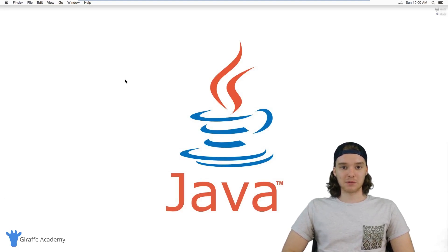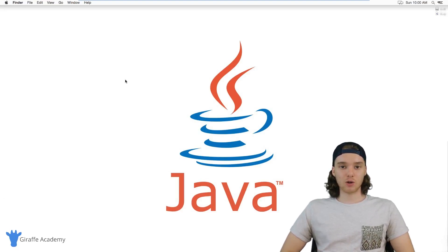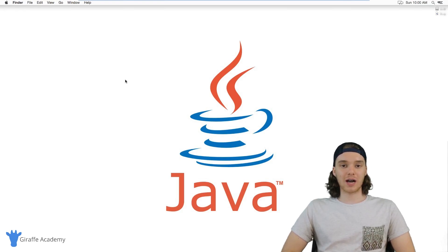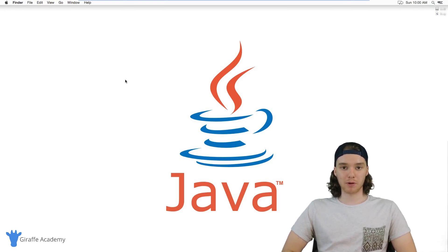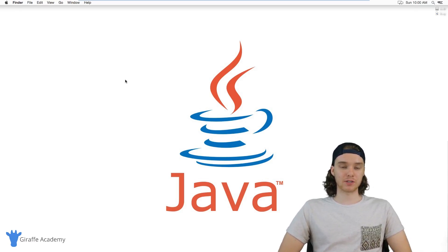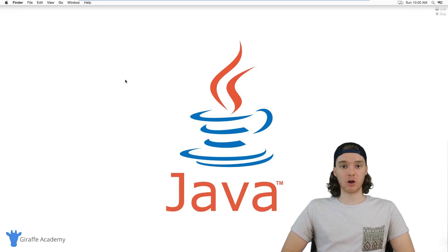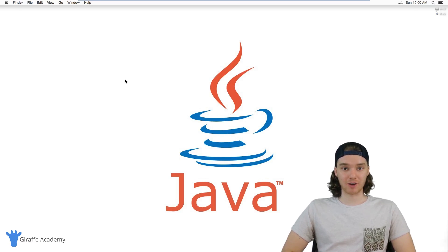Hey, welcome to Giraffe Academy. My name is Mike. In this course, I want to teach you guys about one of the most popular programming languages around, which is called Java.